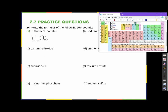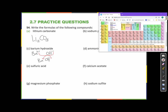Barium is Ba²⁺. Hydroxide is another polyatomic ion: OH⁻. When we bring these two together, Ba and OH, we do a 'switcheroo' where the charges become the subscripts. The 2 goes as the subscript for hydroxide and the 1 goes for barium. So I need two hydroxides. Since I need two of a polyatomic ion, I put it in parentheses with a 2 on the outside: Ba(OH)₂.